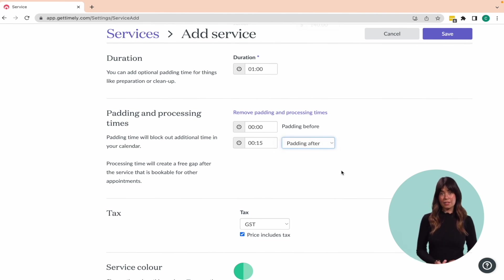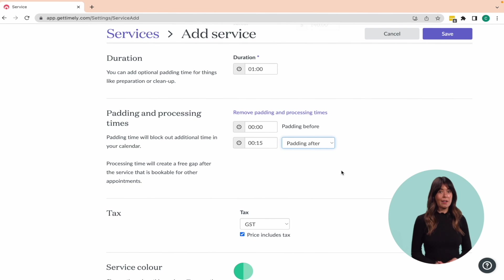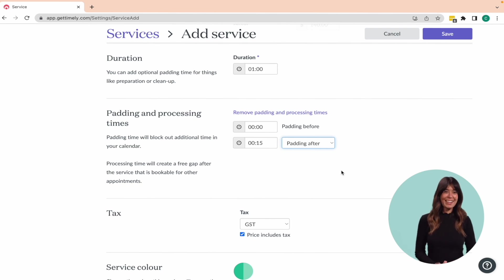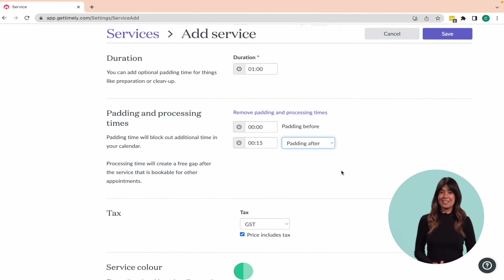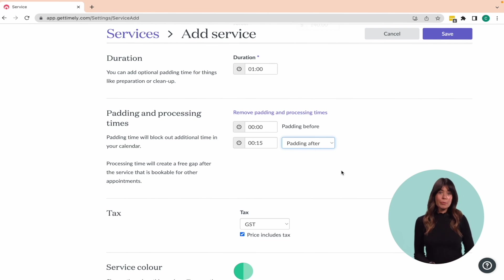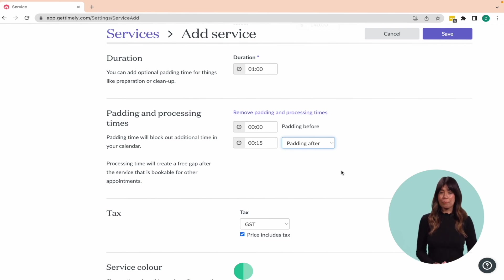By adding processing time, your stylists can use this time to attend to another client, maybe even squeeze in a haircut, while waiting for the color to develop. This enables them to really maximize their time and productivity during the day.